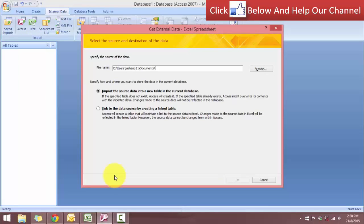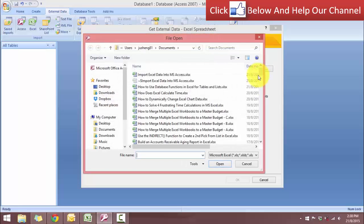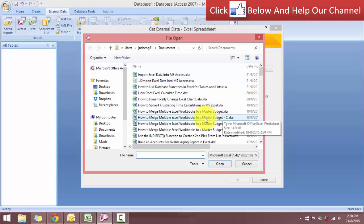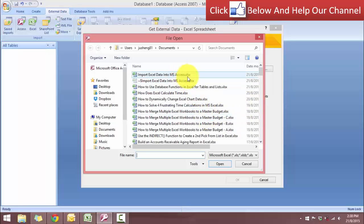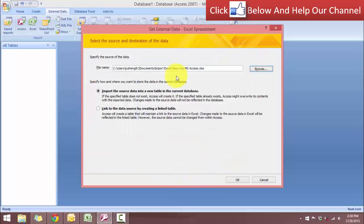So let's get through the wizard. Here you have two options. You can either import the source data or you can link the data source by creating a link table. For this instance, I'm going to choose the first option. We will import the source data. And now here we have to browse for the documents. The Excel file that I have is this one. Let's click open and click OK.